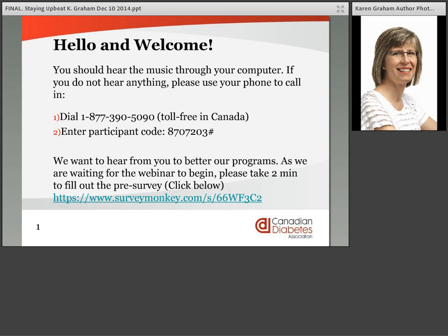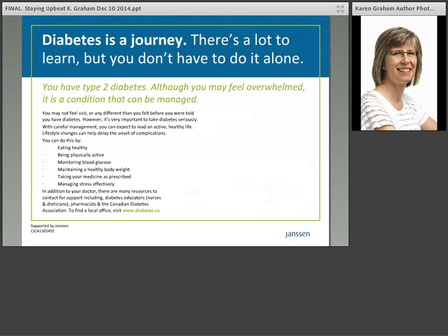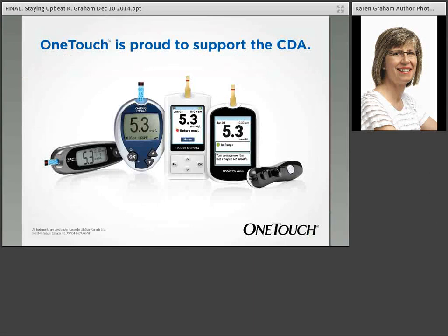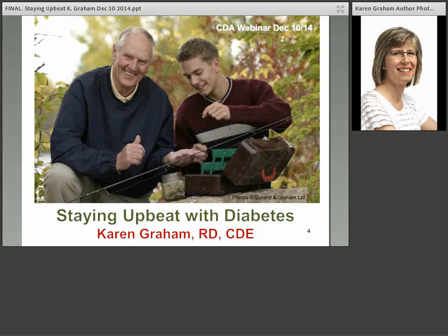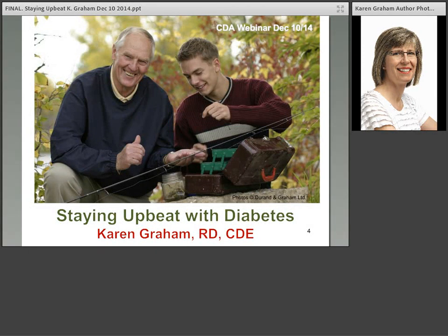Without further ado, I wanted to introduce Karen Graham, our speaker for tonight. She is a registered nurse and a certified diabetes educator, and I'm really excited to have her here. Just one more thing — we wanted to acknowledge our sponsors, One Touch and Janssen. Karen, please take it away.